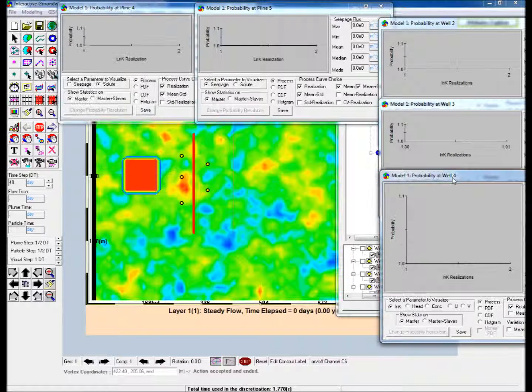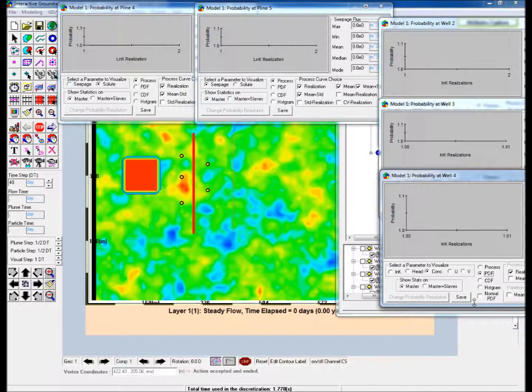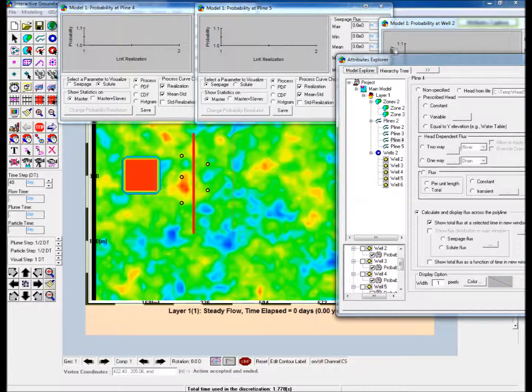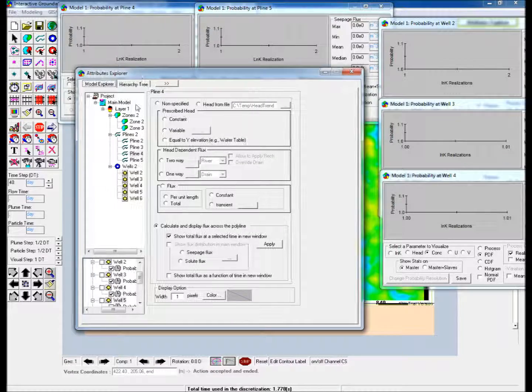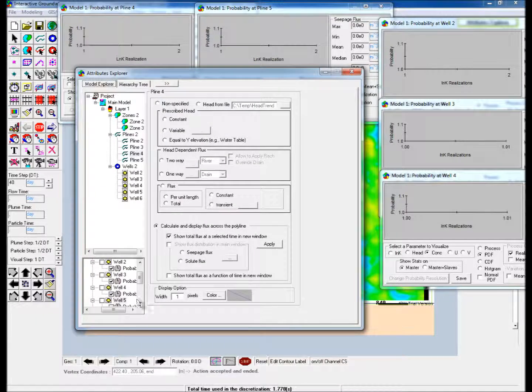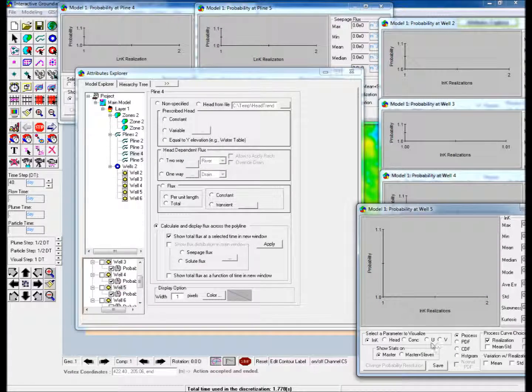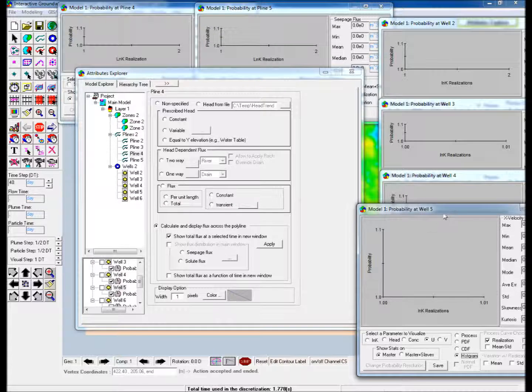Launch the probability display window for Well 4 and choose Concentration as the parameter to visualize. Select PDF to display the probability density function. Launch the probability display window for Well 5 and choose U, the x-direction seepage velocity, as the parameter to visualize. Then choose Histogram.